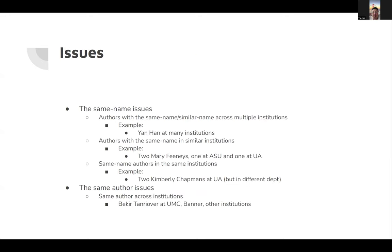So the issues here: we have the same name issues. Authors have the same name or similar names across multiple institutions. For example, my name, there's about a couple hundred at many institutions aggregated under the same author ID.